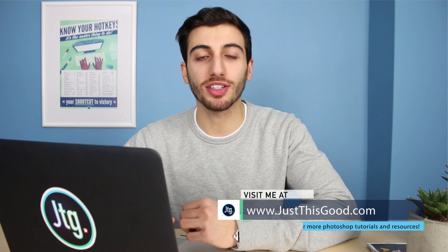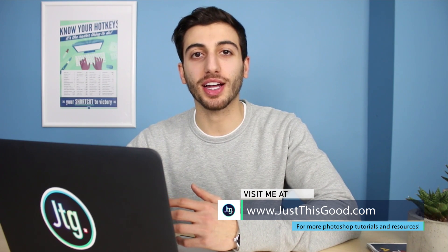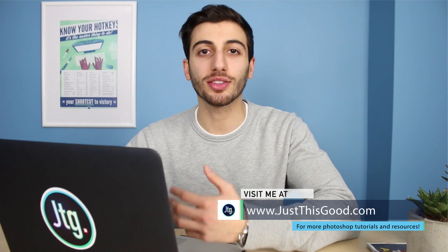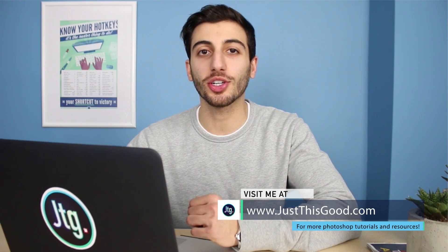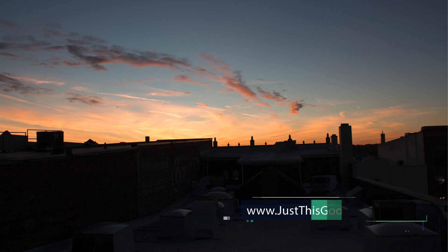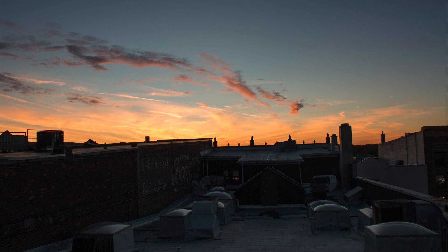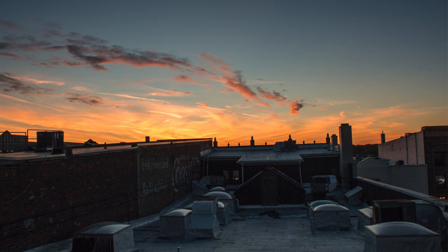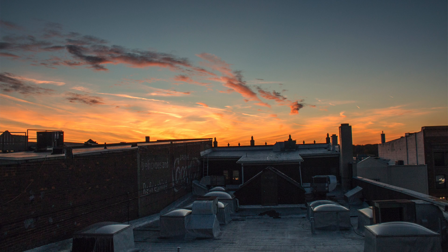Hey everyone, my name is Justin from justicegood.com and in this quick tutorial I'm going to show you how you can save a photo that came out too dark in camera raw.